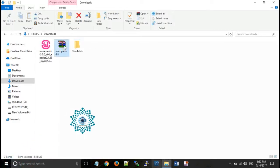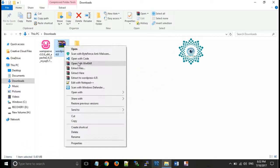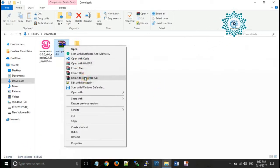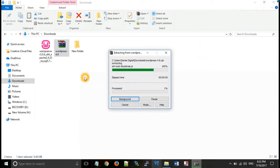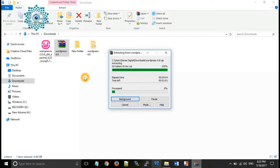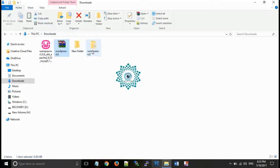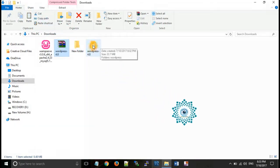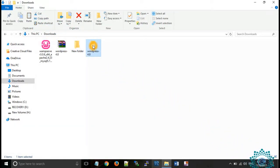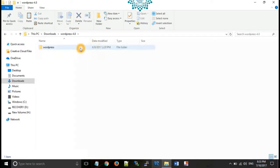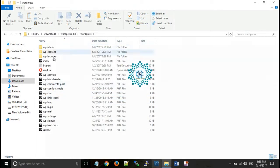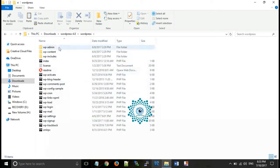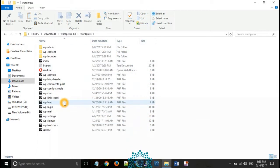Now after that you will need to extract the folder. You can see the files and folders.